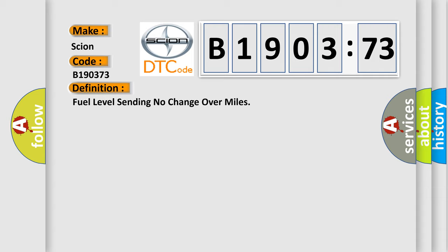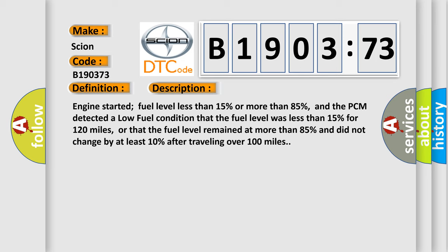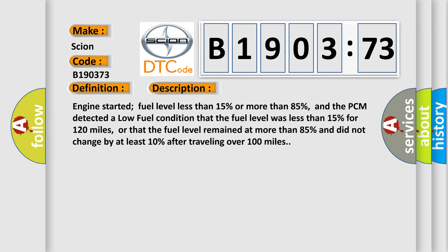And now this is a short description of this DTC code. Engine started fuel level less than 15% or more than 85%, and the PCM detected a low fuel condition that the fuel level was less than 15% for 120 miles, or that the fuel level remained at more than 85% and did not change by at least 10% after traveling over 100 miles.